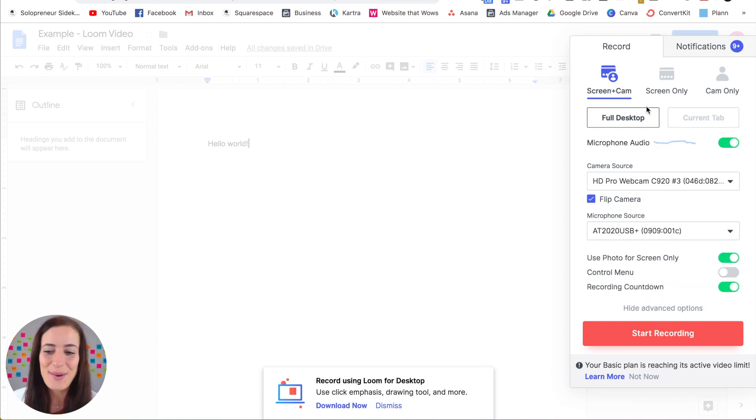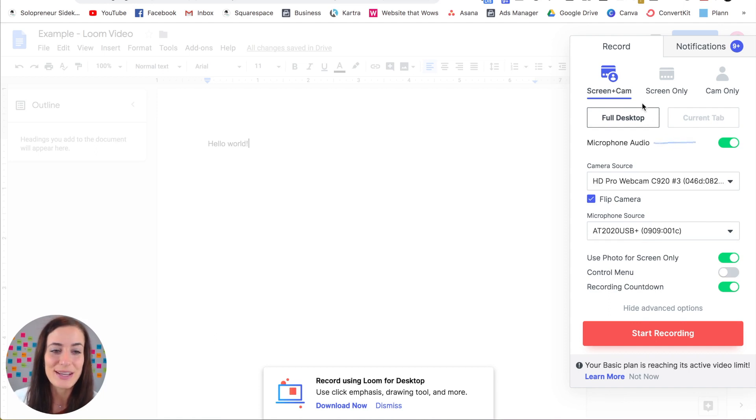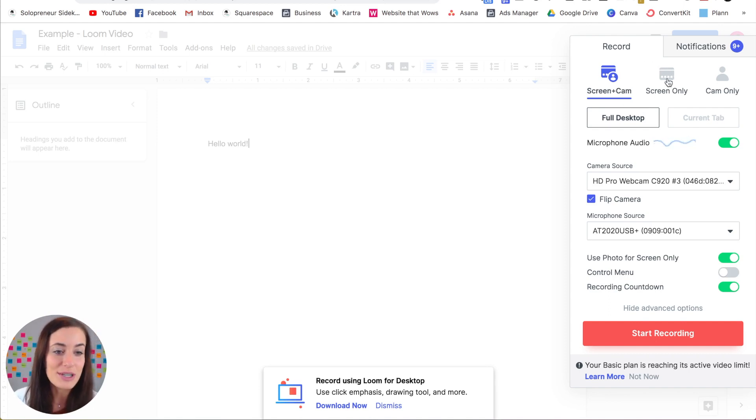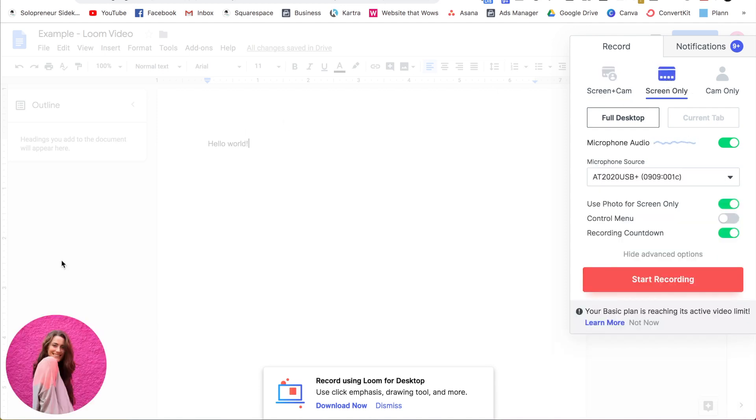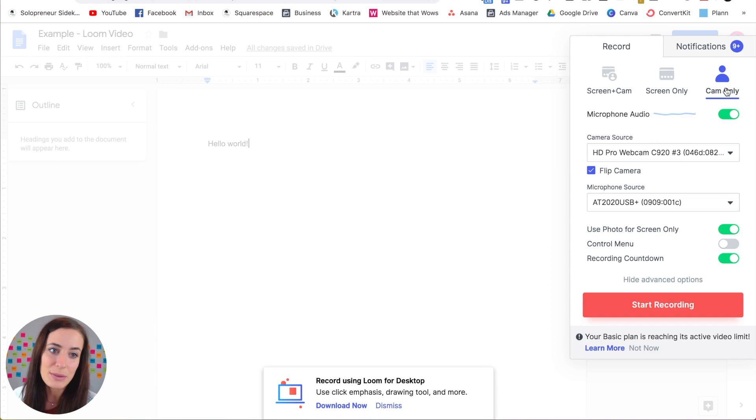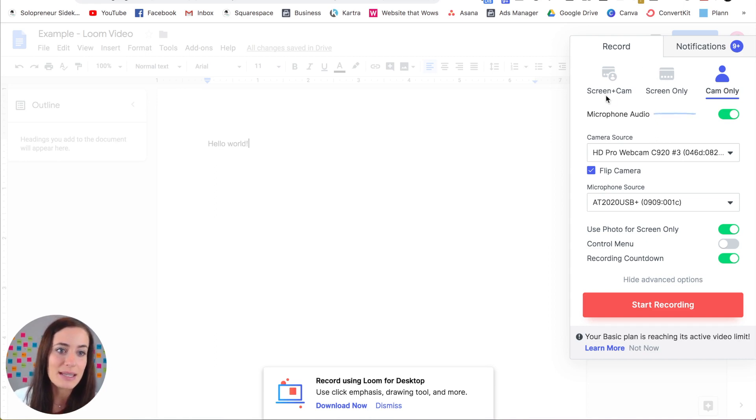So you have the option of recording your screen with the camera of you bottom left, or you can do just your screen. And a photo of you right here bottom left, or you can do the cam only. So up to you which one you want to do. I rotate between the screen and cam and the screen only.